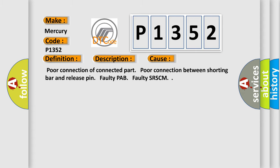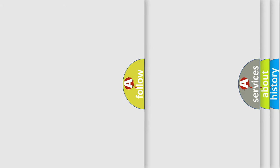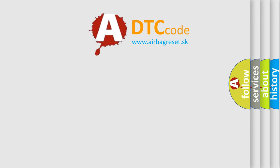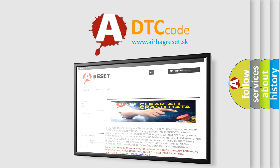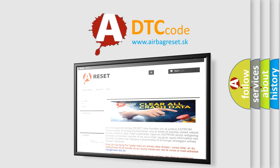The airbag reset website aims to provide information in 52 languages. Thank you for your attention and stay tuned for the next video.